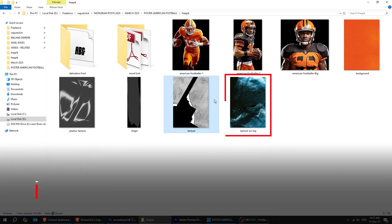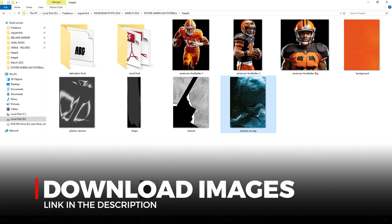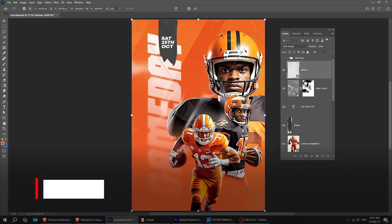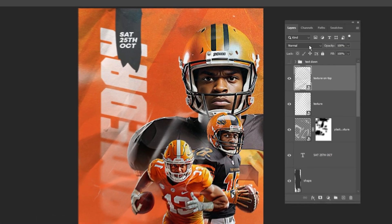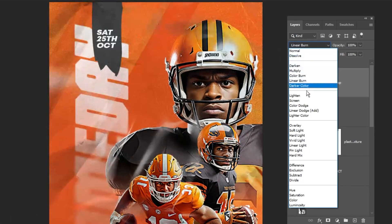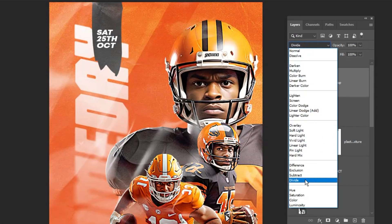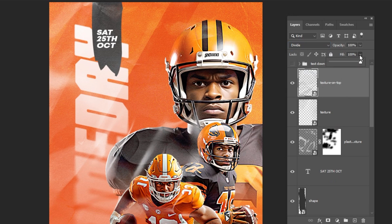Drag this texture on top image to Adobe Photoshop. Change the blending mode to Divide. Reduce the fill.